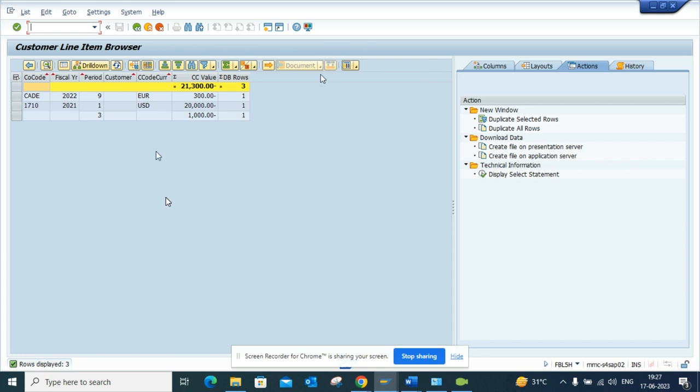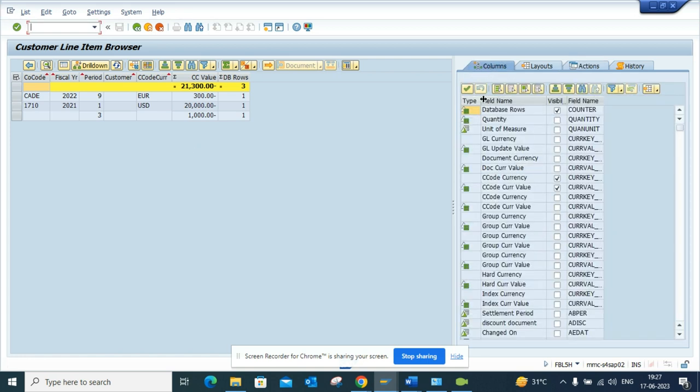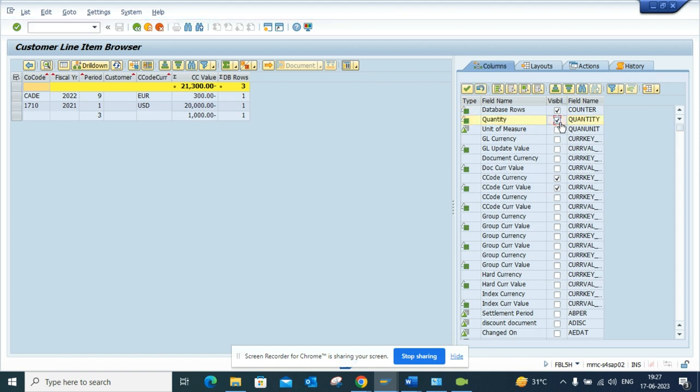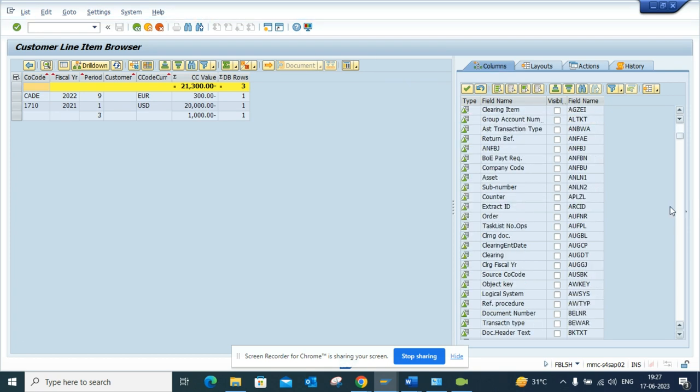Here there are lots of other things that you can search. Another thing that is there is you have different columns. Here you might see there's very few columns, so if you want to say I want to see the quantity and I will see company code currency, and there are other fields.